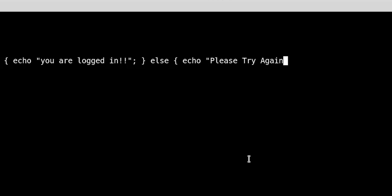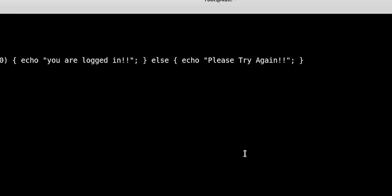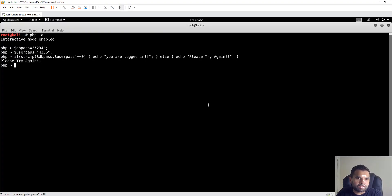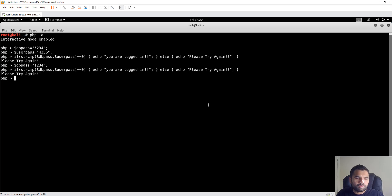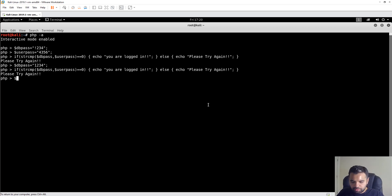Now let's compare them using a string comparison function: strcmp(db_pass, user_pass) == 0. If the result is zero they match, and we echo 'You are logged in'; otherwise we echo 'Please try again'. Of course, the comparison fails because both are different strings — even when converting to integer they don't match — so we get 'Please try again'.